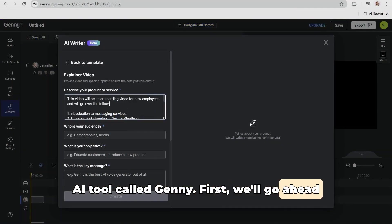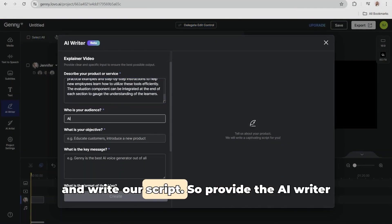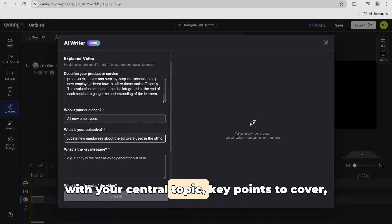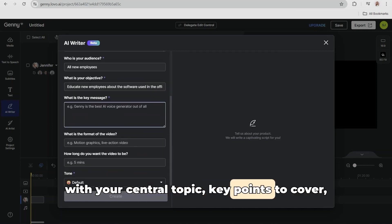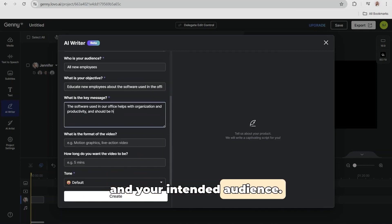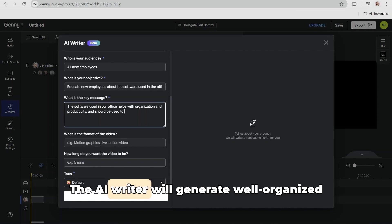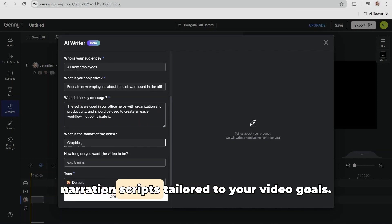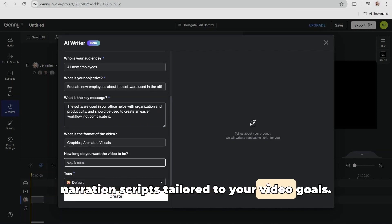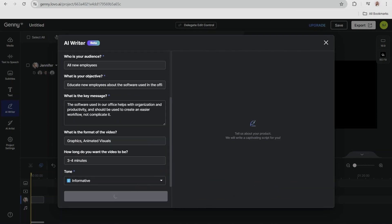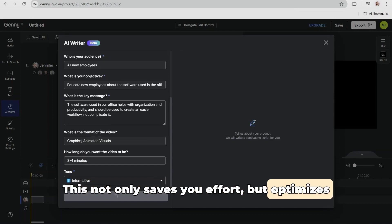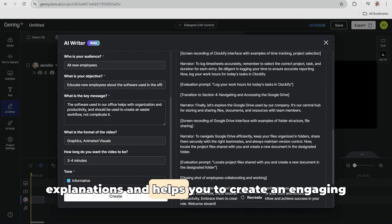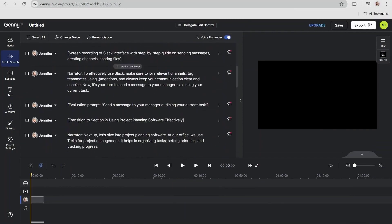First, we'll go ahead and write our script. Provide the AI writer with your central topic, key points to cover, and your intended audience. The AI writer will generate well-organized narration scripts tailored to your video goals. This not only saves you effort, but optimizes explanations and helps you to create an engaging video.